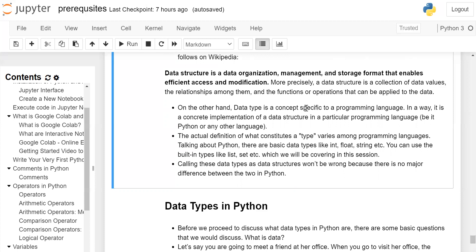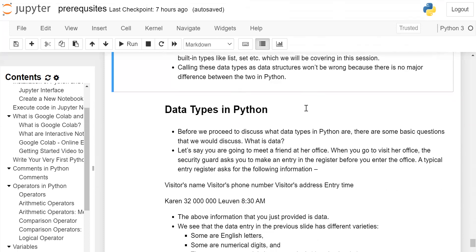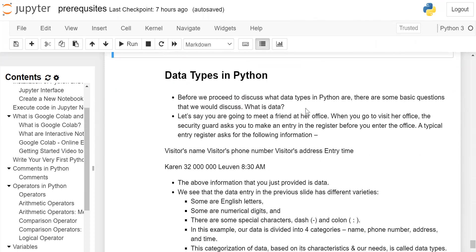Talking about Python, there are basic data types like int, float, string, etc. You can use the built-in types like list, set, etc., which we will be covering in this session. Calling these data types as data structures would be wrong because there is no major difference between the two in Python.